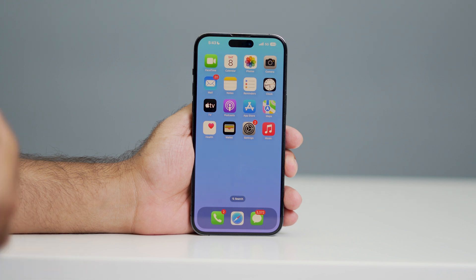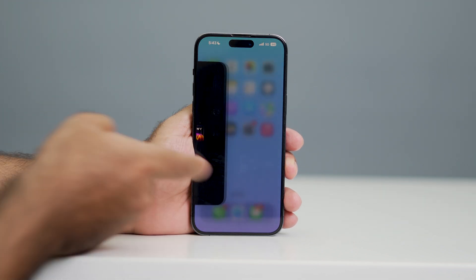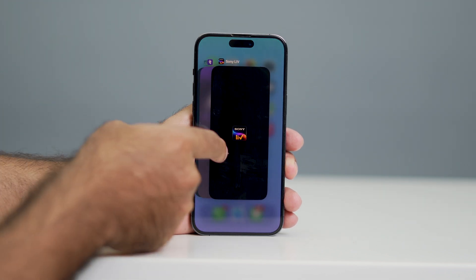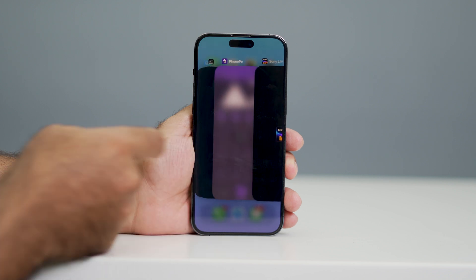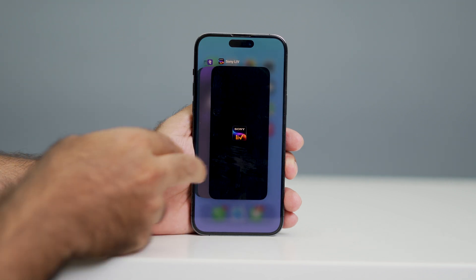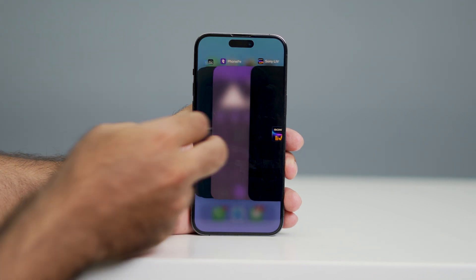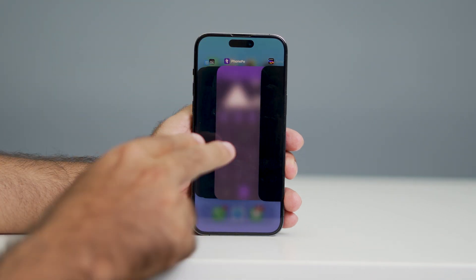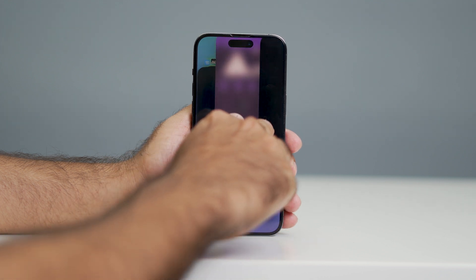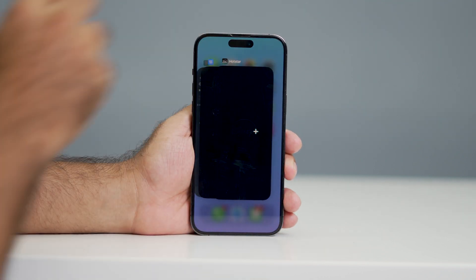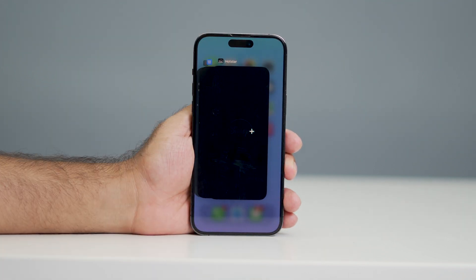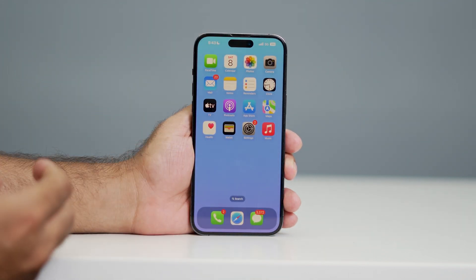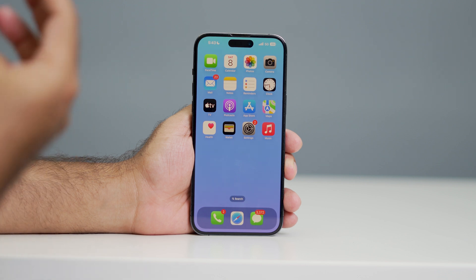Now the question is how you can close two apps at a time. To do this, you have to use two fingers on the app switcher and swipe both apps upward together to throw them away. That's how you close two apps simultaneously.